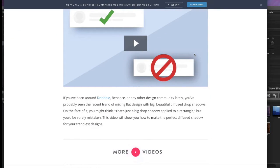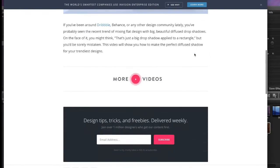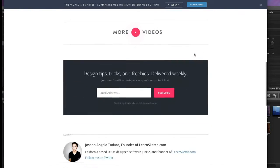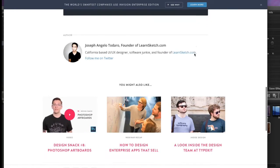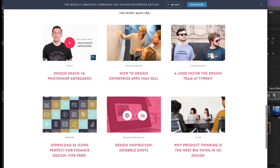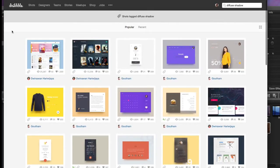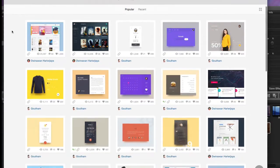But anyway, this article by Joseph Todaro shows you how you can create this really nice diffused drop shadow effect using Sketch. This is a really popular effect, and if you go to Dribbble, you can see that a lot of people are incorporating this effect into their UIs.